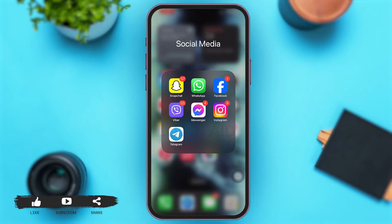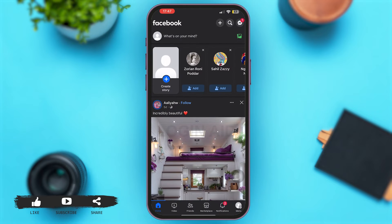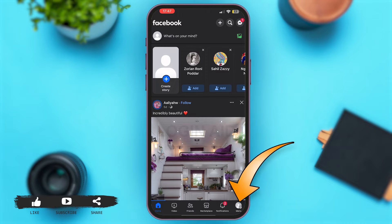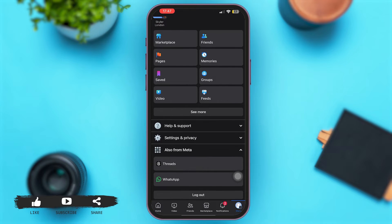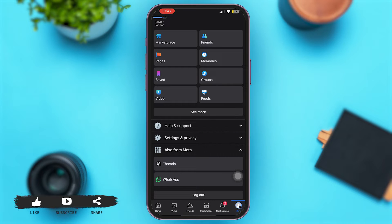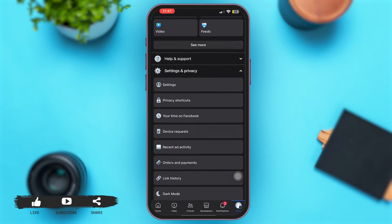First of all, launch the Facebook application on your mobile device. Once you are here, make sure that you are logged on to your account. Now, at the bottom right corner of your screen, tap on the option of Menu. Once you are here, scroll down and tap on the option of Settings and Privacy.